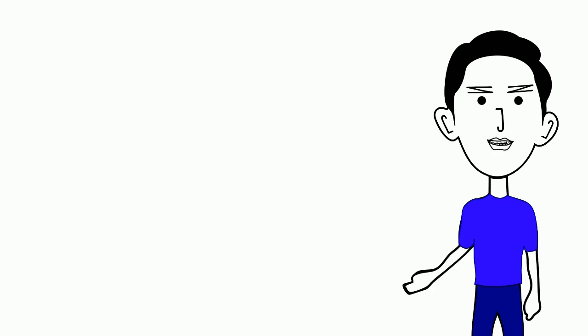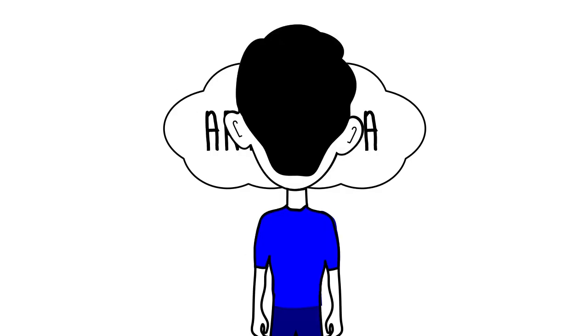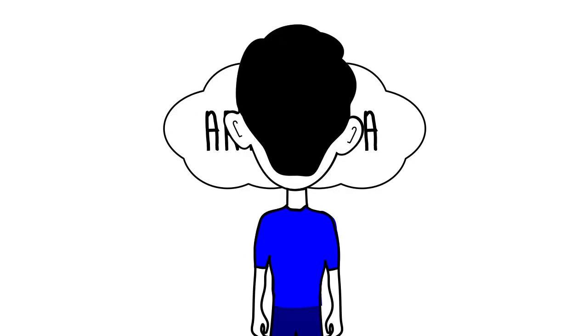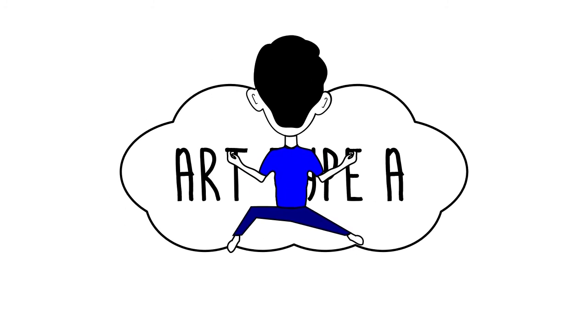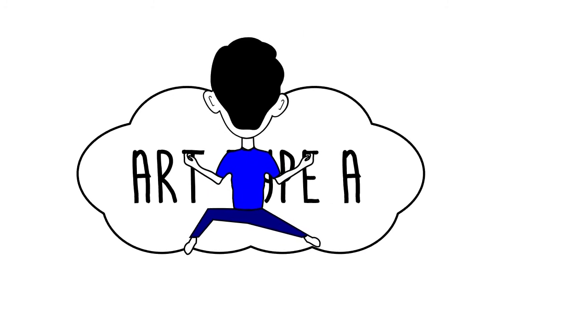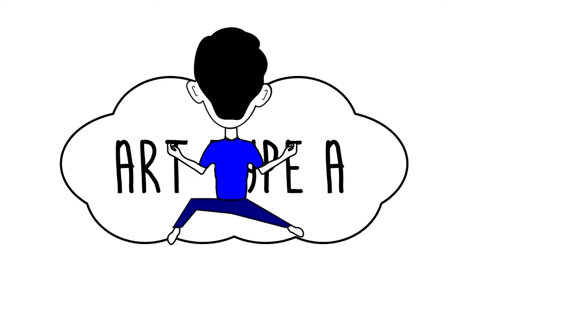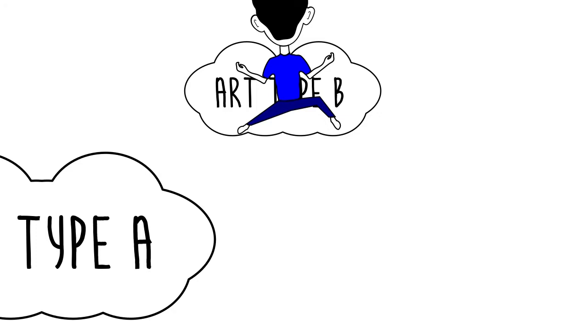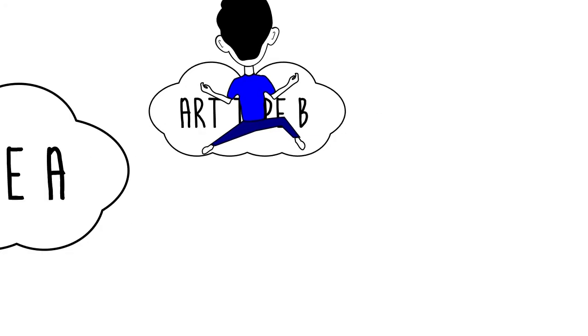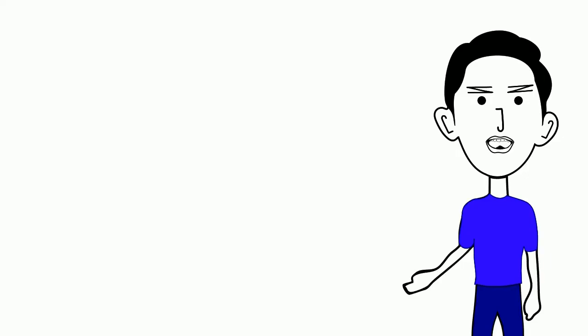Every time I see a new thing, for example, I meet art type A. If I'm interested in that art, I will learn it. But in the process of learning type A, I meet art type B, and I'm interested, so I learn it too. Even though I haven't finished learning art type A.